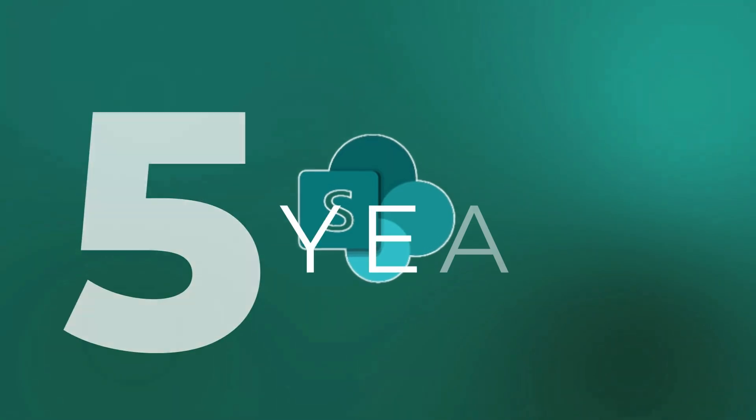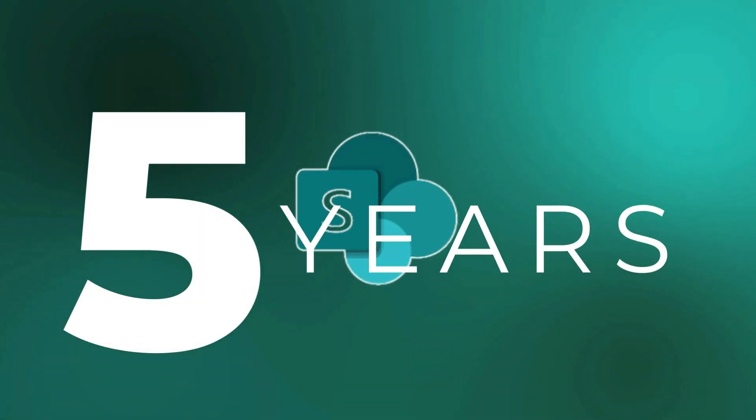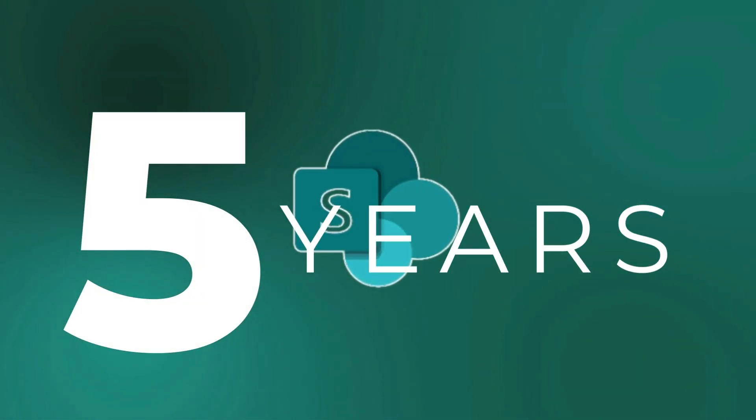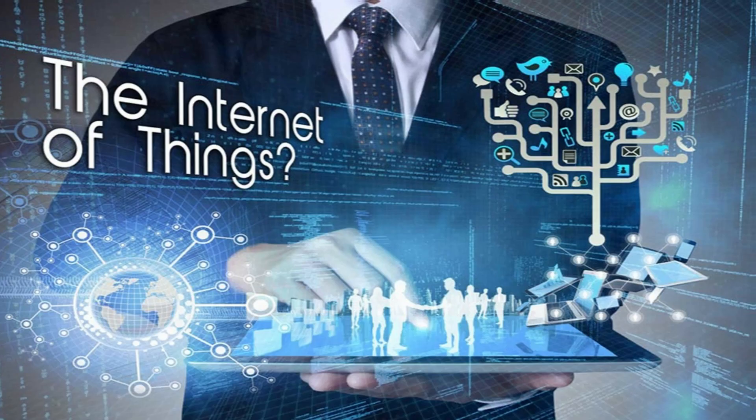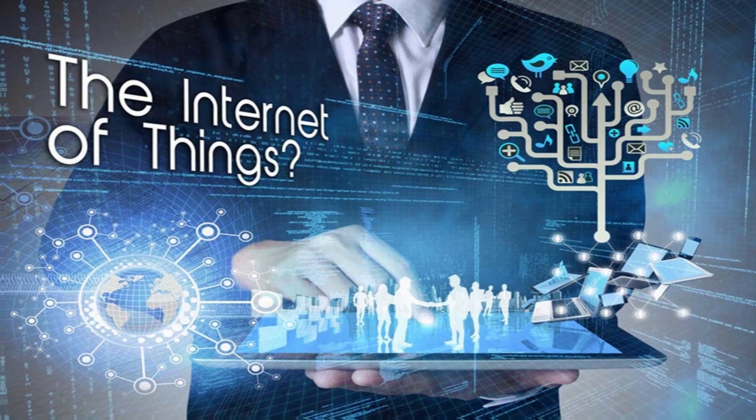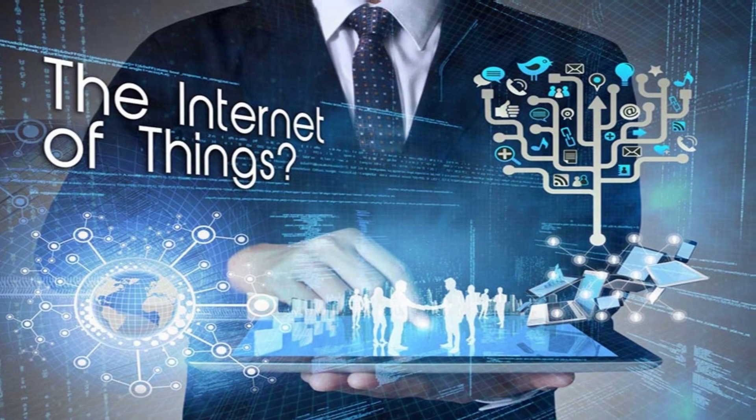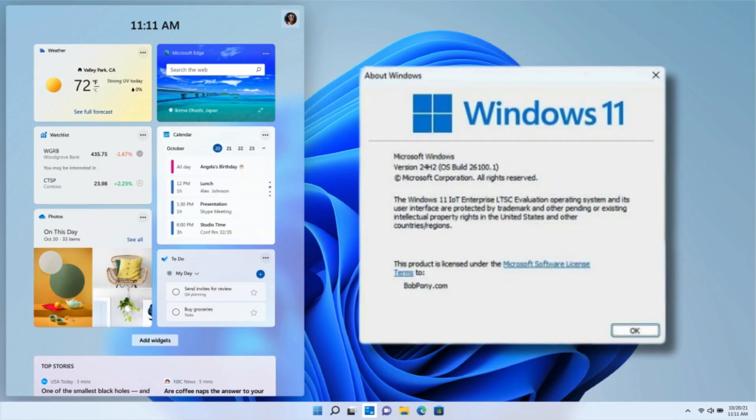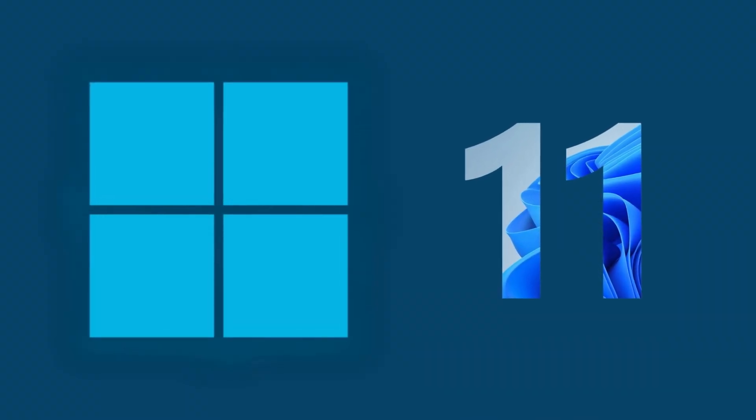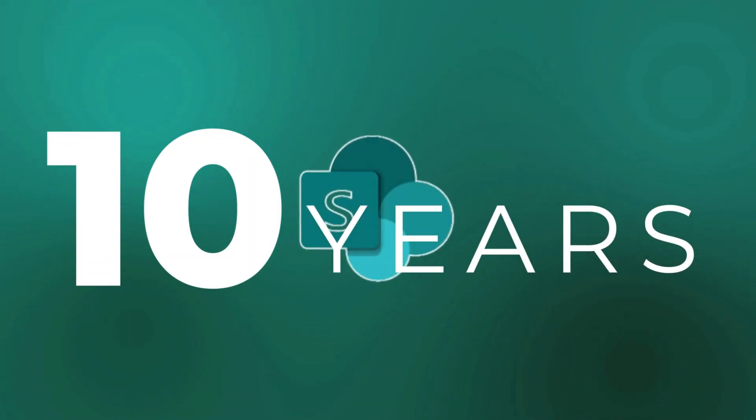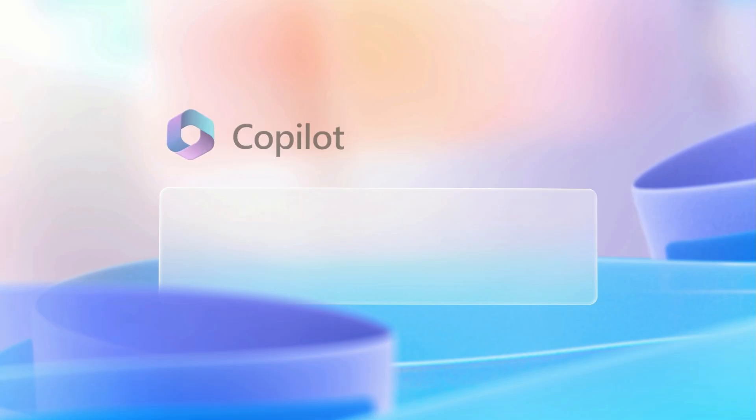This baby's got a five-year support plan, perfect for when you need your tech as stable as a mountain. And for all you IoT wizards out there, Windows 11 IoT Enterprise LTSC 2024 is like the Energizer bunny of updates. Ten years of support?